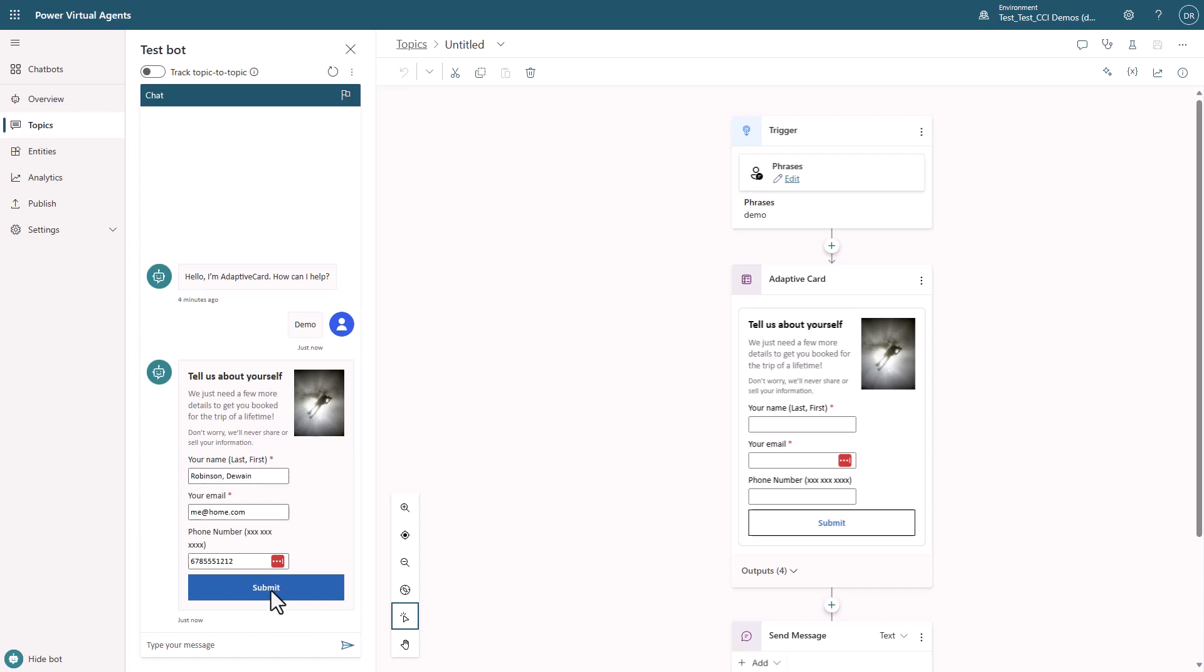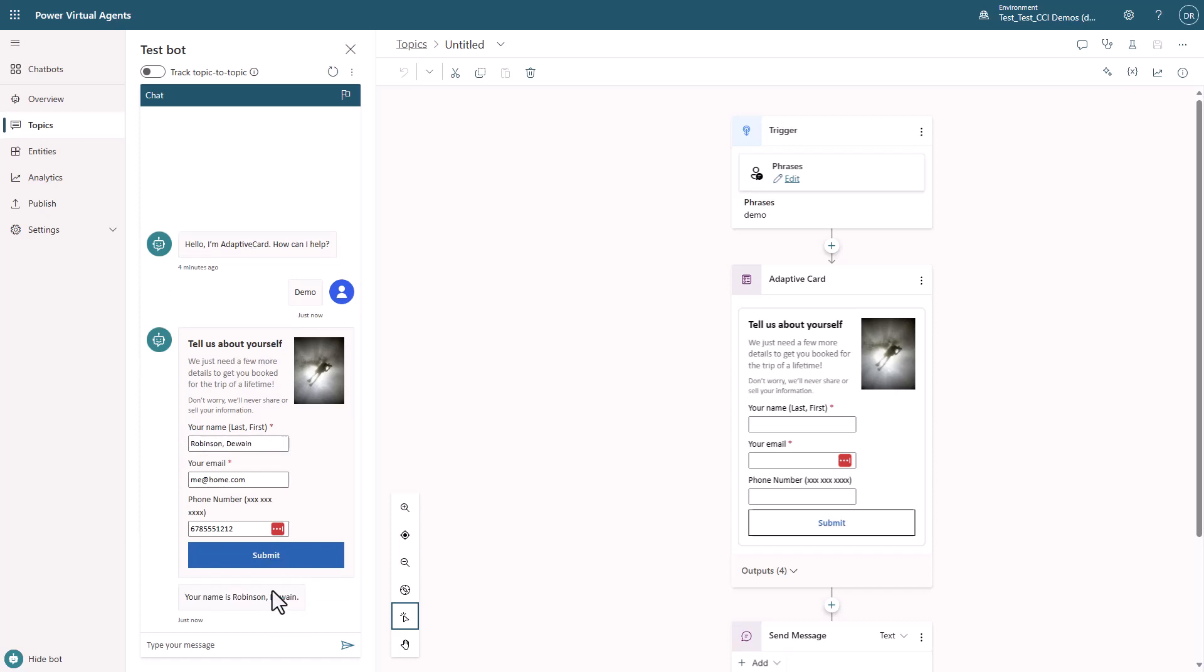And we'll hit submit. And voila, you can see here that it worked. So this was just a quick demonstration of this. Just imagine what all you can do now that you can collect data within Adaptive Cards.